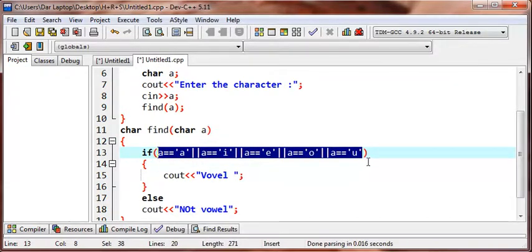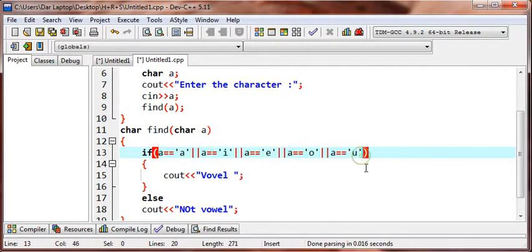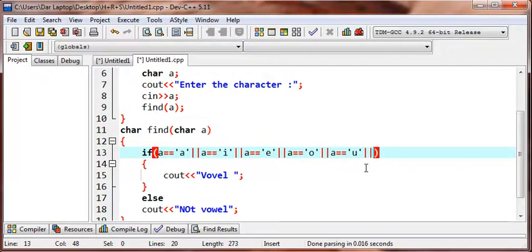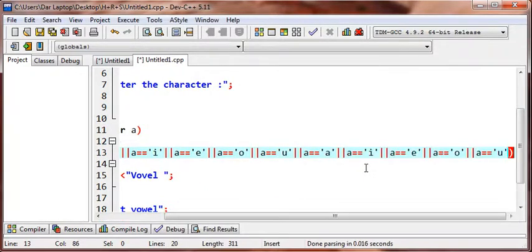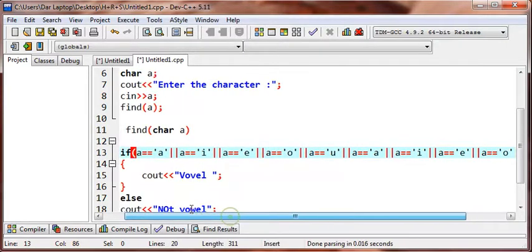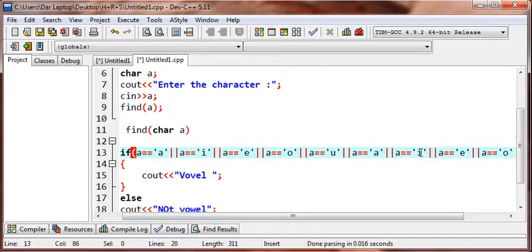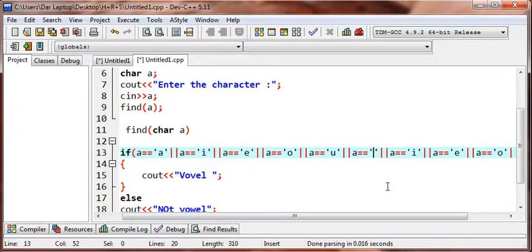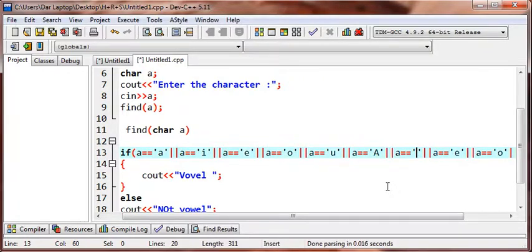Well if the spelling of vowel is not correct you can correct it. So this is the small vowel alphabets. User can also input the capital letter like capital A, capital I, so just do for that capital. We need this do for the capital.